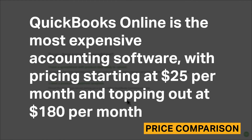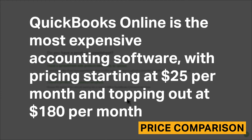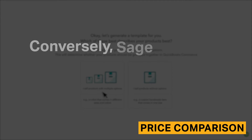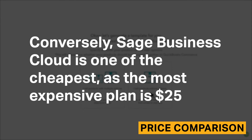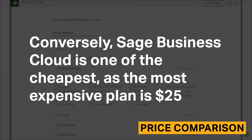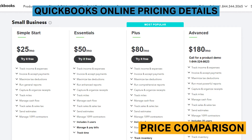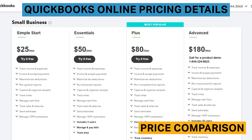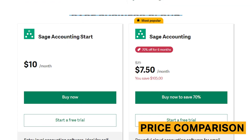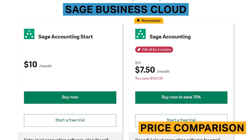QuickBooks Online is the most expensive accounting software, with pricing starting at $25 per month and topping out at $180 per month. Conversely, Sage Business Cloud is one of the cheapest, as the most expensive plan is $25. The least expensive QuickBooks Online plan is $25 per month and the most expensive is $180 per month. Their Plus plan, which is $70 per month, is the most popular option and has enough functionality for most small businesses. Sage Business Cloud offers just two plans, priced at $10 per month and $25 per month.